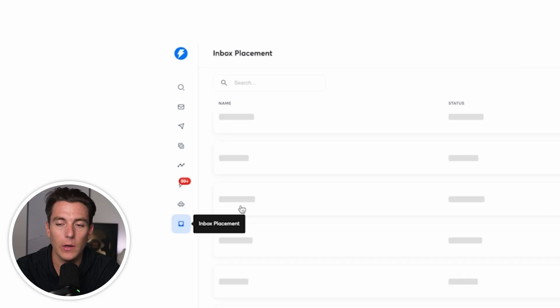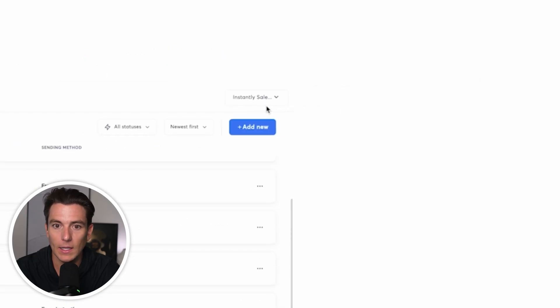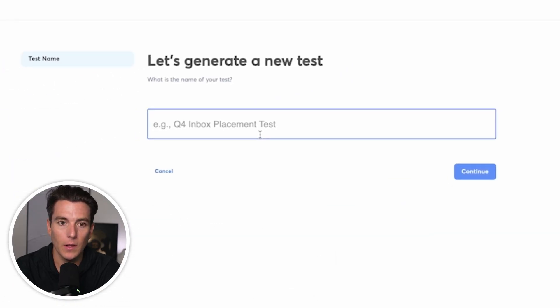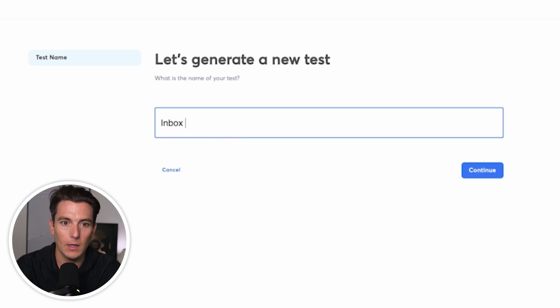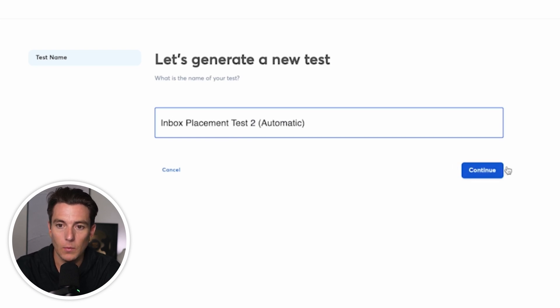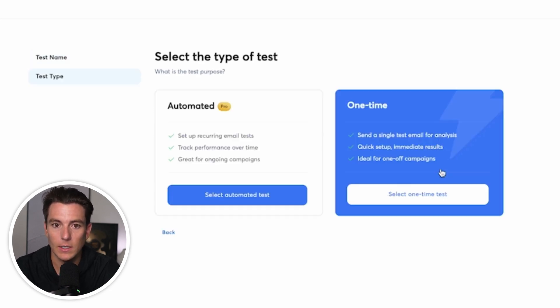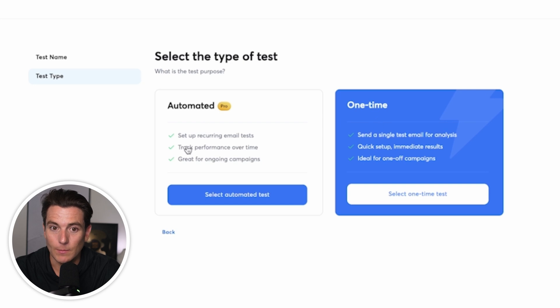So we'll set up an automation to make sure that you're aware of if there's any issues with any of your sending accounts. So what we're going to do is we're going to inbox placement, click add new. We're going to do another test, inbox placement test two, automatic. And we're going to go ahead and click on continue. We're going to click on automated, not one time. So automated.